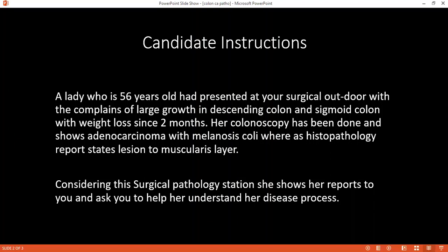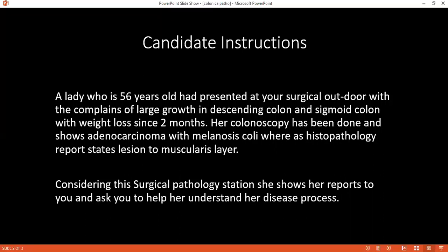If a patient has a family history of colon carcinoma, how should that patient be followed up? For surveillance follow-up, it was after the age of 40 that the patient has to have annual follow-up — though I'm not exactly recalling the precise figure and I may be wrong.